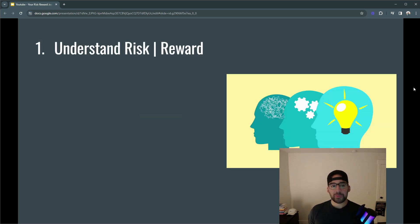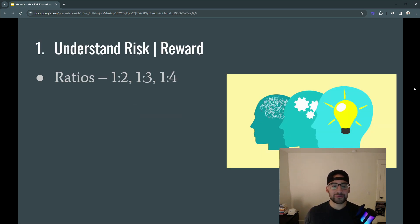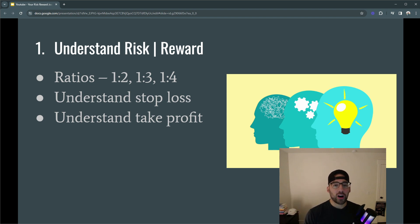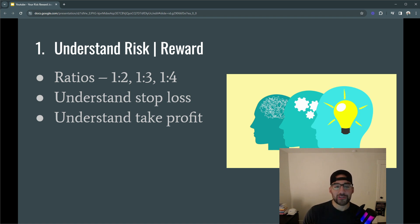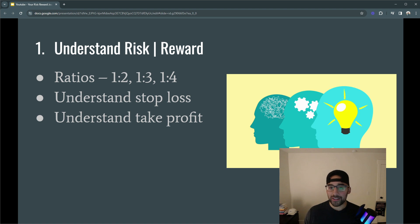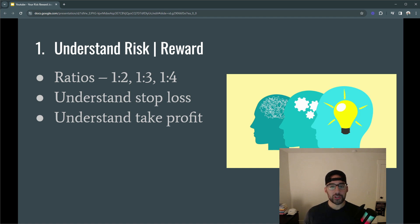The first step is simply to understand risk reward. You'll hear about the risk reward ratios: one to two, one to three, one to four. Check out the link up top — I just made a video on how to understand the ratios and the basics of risk reward. Other key parts of this are going to be to understand your stop loss, how to utilize that, understand how to utilize your take profit, and how to use your broker. This is one of the most basic and easy steps in your risk reward journey.